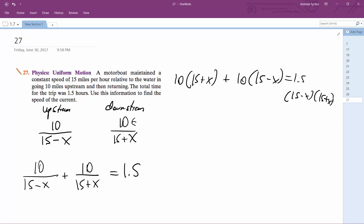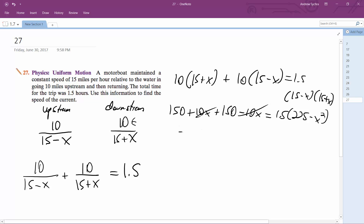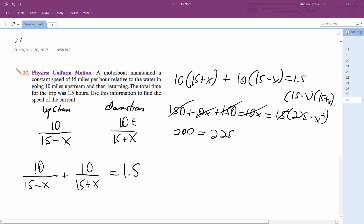So we get a quadratic here. We get 150 plus 10X plus 150 minus 10X equals 1.5 times (225 minus X squared). The middle terms cancel out, giving us 300 equals 1.5 times (225 minus X squared). Dividing both sides by 1.5 gives us 200 equals 225 minus X squared.